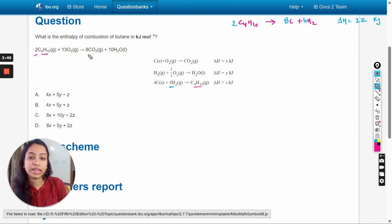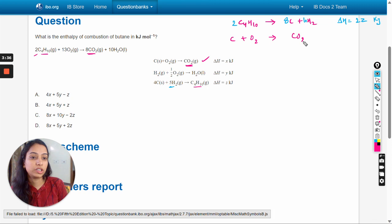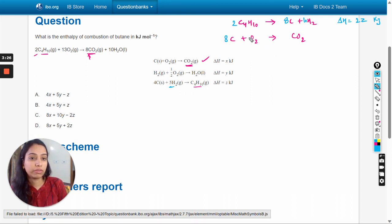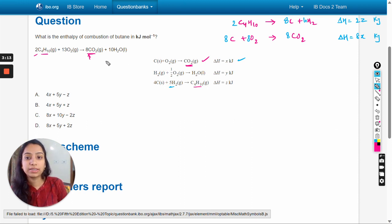Next, we need eight moles of carbon dioxide, and carbon dioxide is in the product form, so we write: C + O2 → CO2. Here eight moles are produced so we multiply all coefficients by eight, giving 8C + 8O2 → 8CO2, and the enthalpy change will be 8x kilojoules.